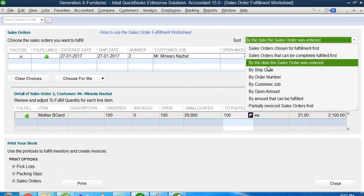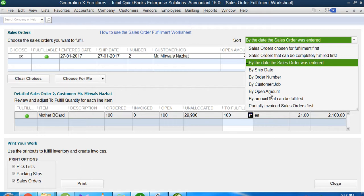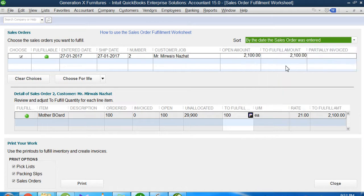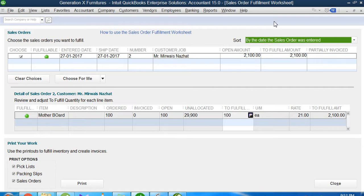We can sort down by sales order fulfillment, like by date, shipping date, order number, customer name. We have such multi-options available here. You can search and click one of them, and it will give you all of them in a logical manner. This is how you create a fulfillment order.